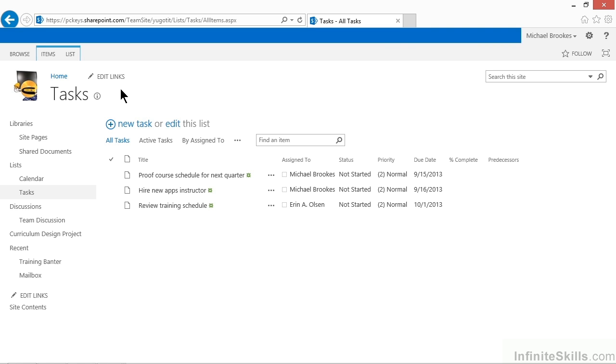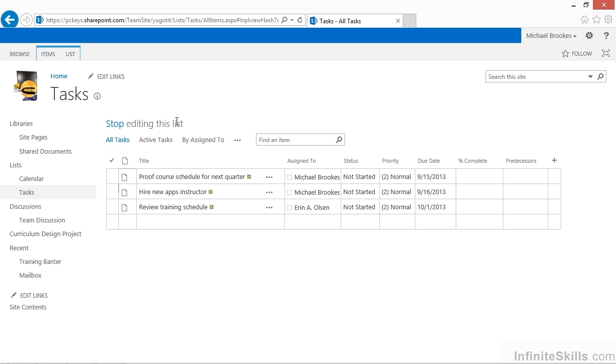The first thing to know is to get into edit mode in any list. All you really need to do now is click where it says Edit This List at the top of the list. When you're in edit mode, you'll see that it changes to Stop Editing This List. That's kind of your visual indicator to let you know if you're in edit mode or not.